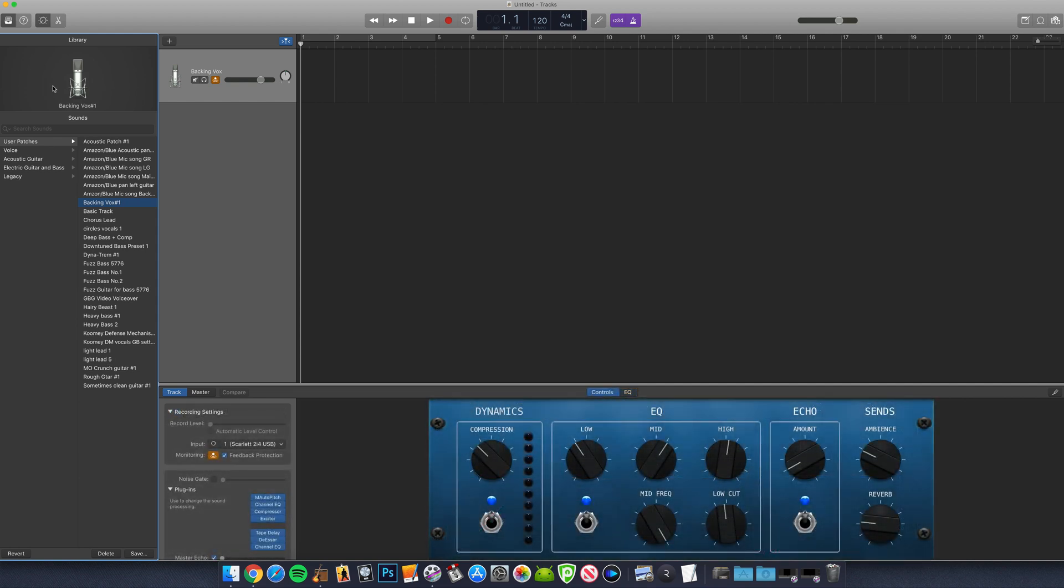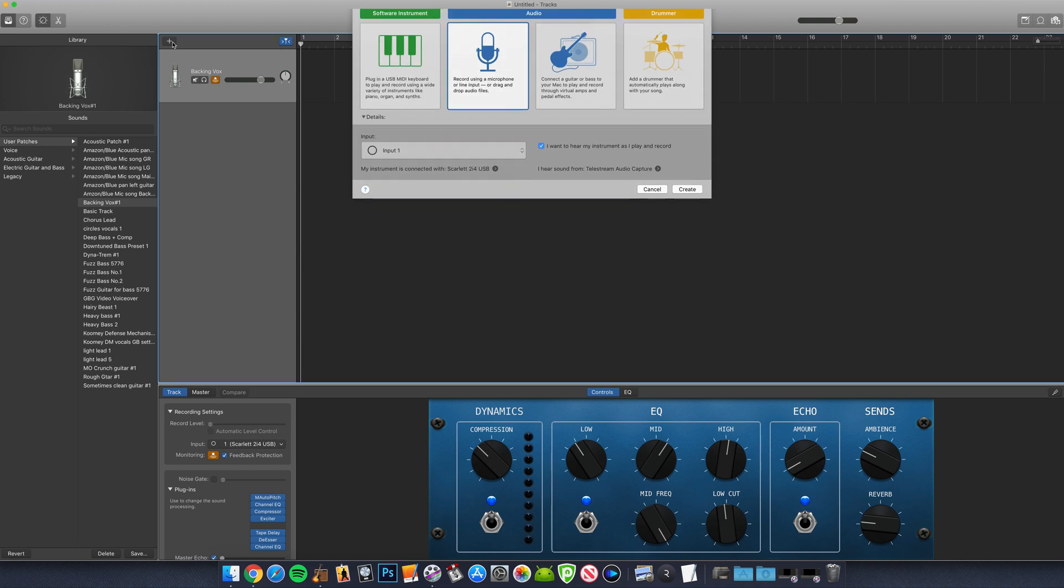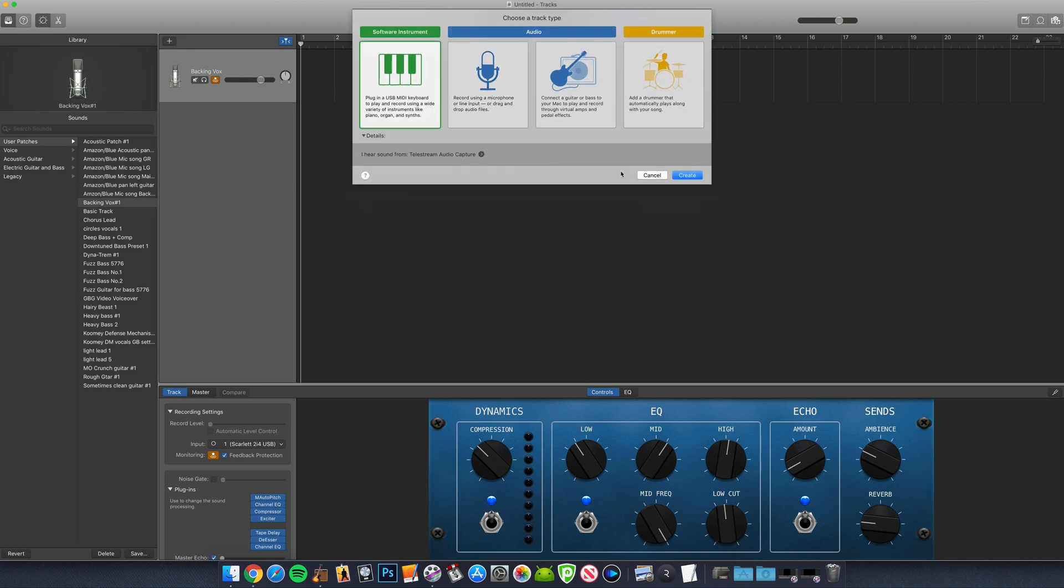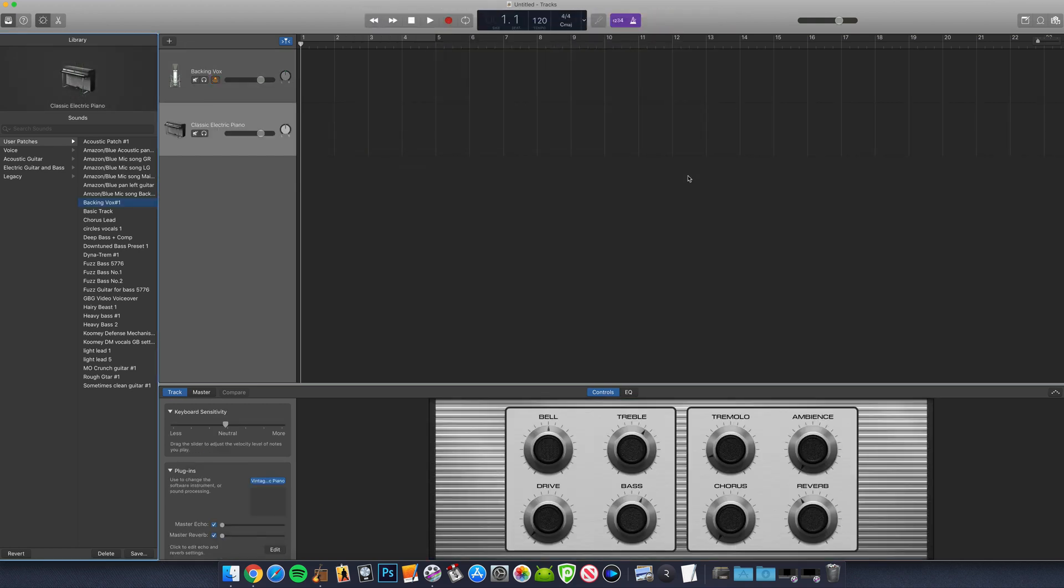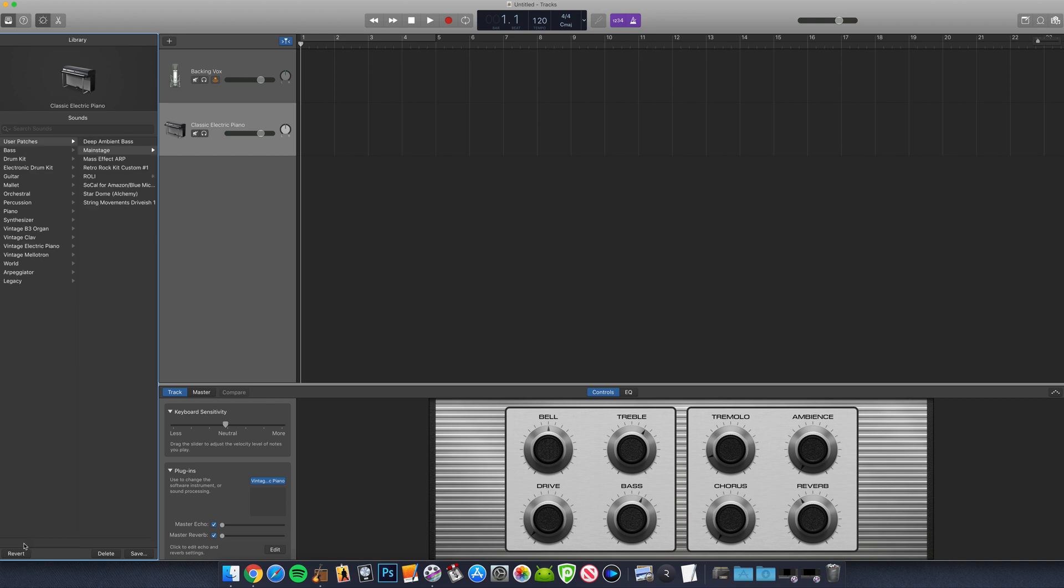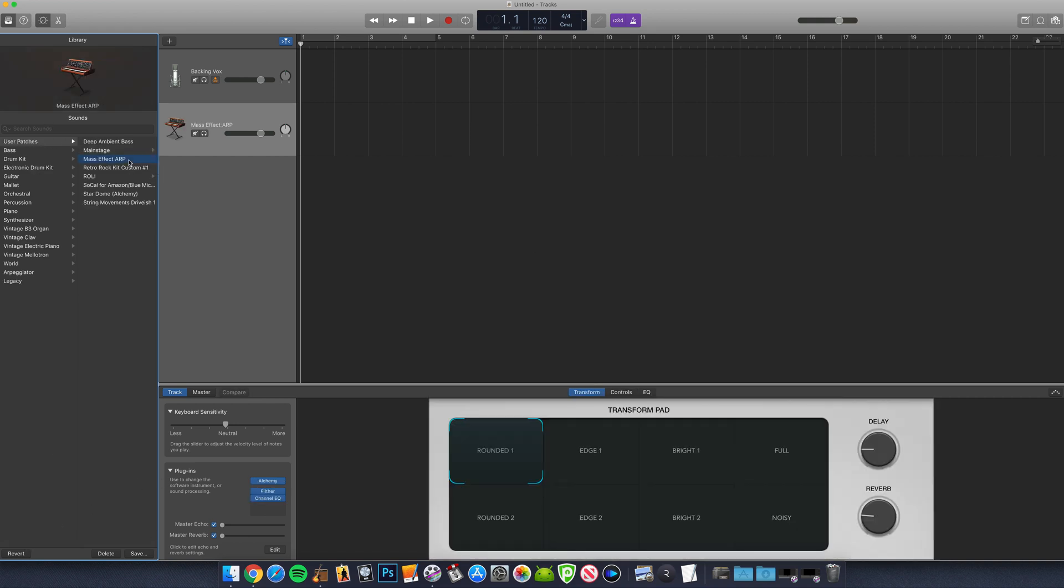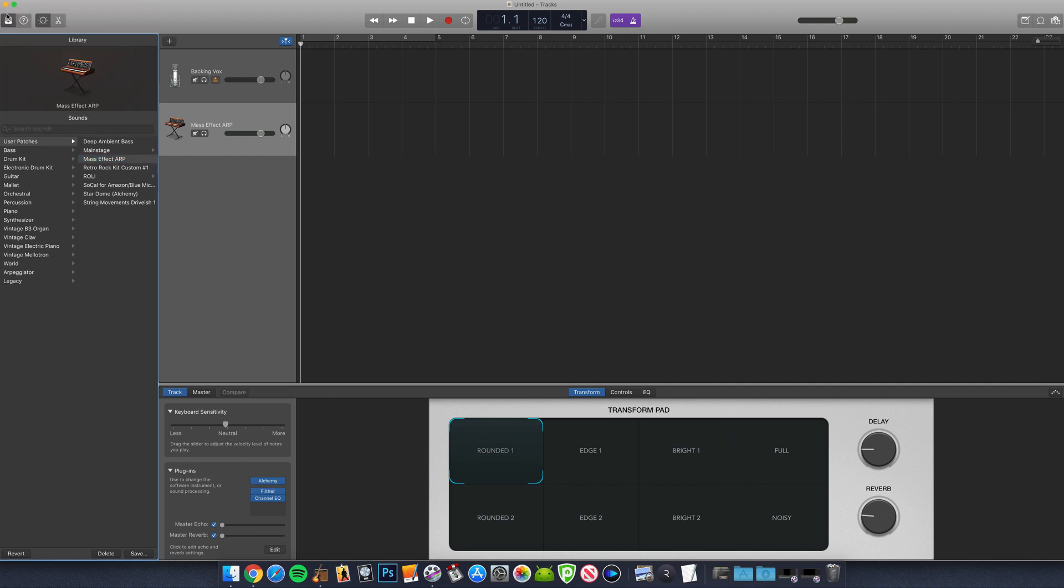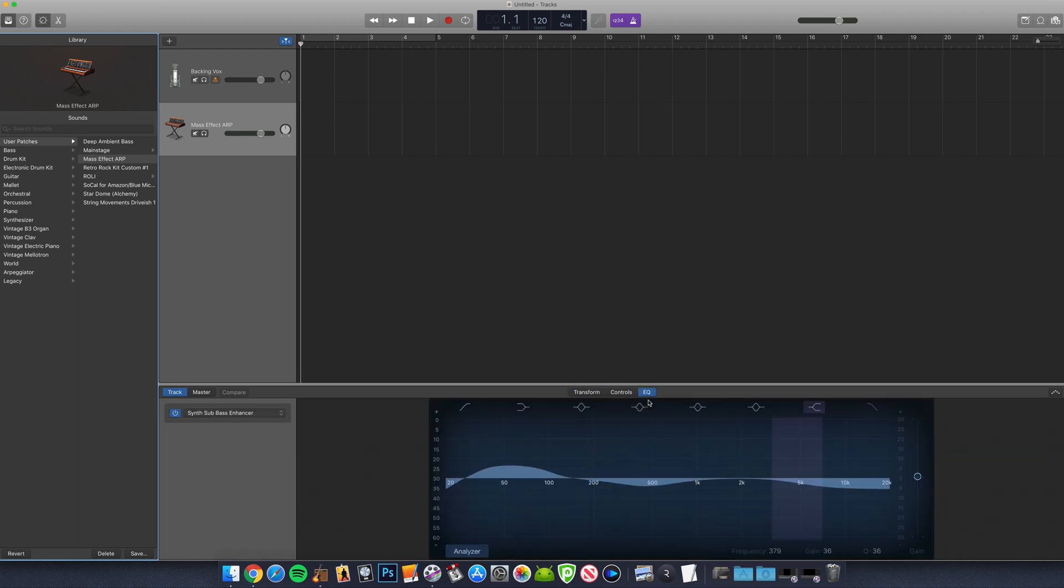This works in exactly the same way for software instruments and drummer tracks too. If I open a new software instrument track and select a previously created user patch from the library menu, the instrument used, effects and EQ settings load up ready to be used in this new project. It's actually a great way to build out your own custom collection of software instruments.